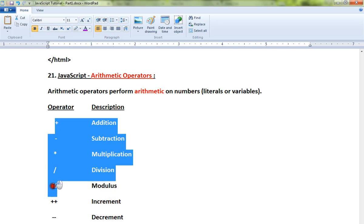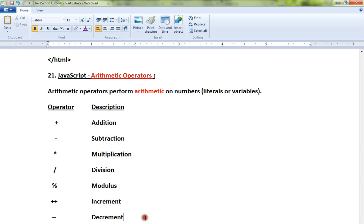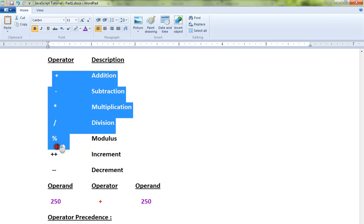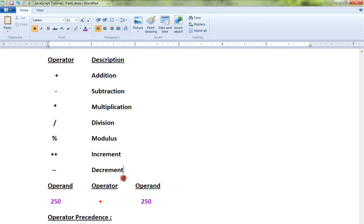The numbers that we are going to use in our expression are called operands, and these are the things which are called operators. It might be addition, subtraction, so this is called an operator.